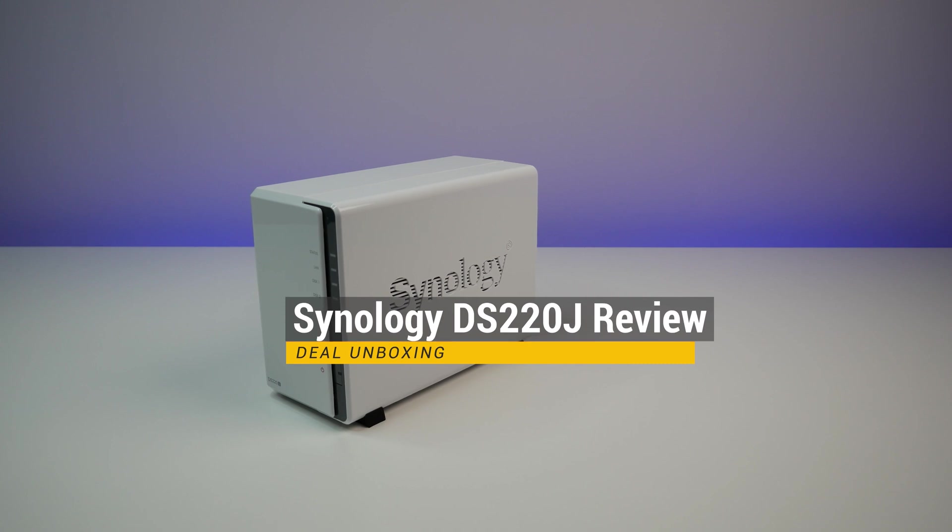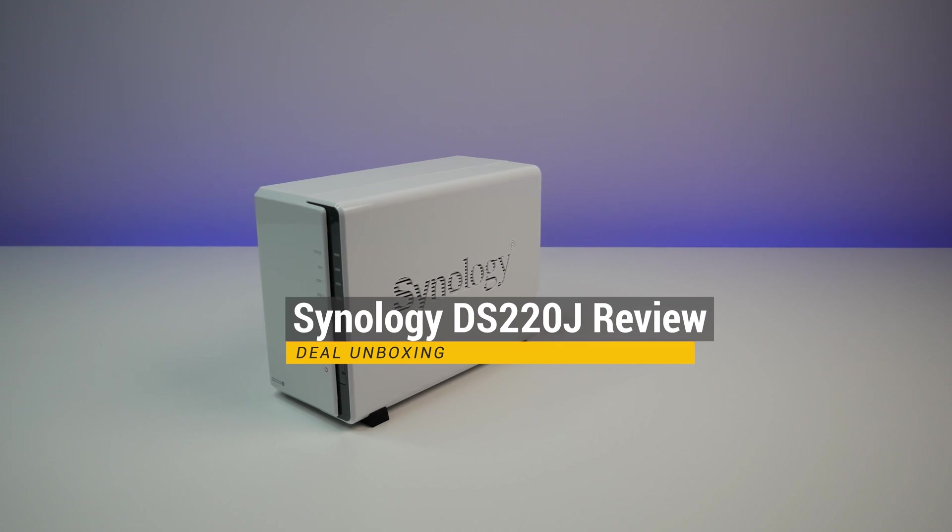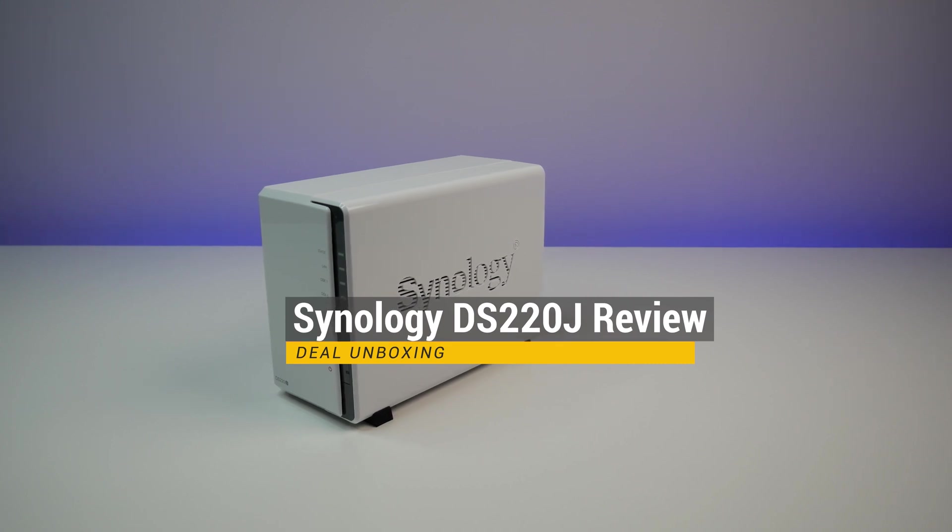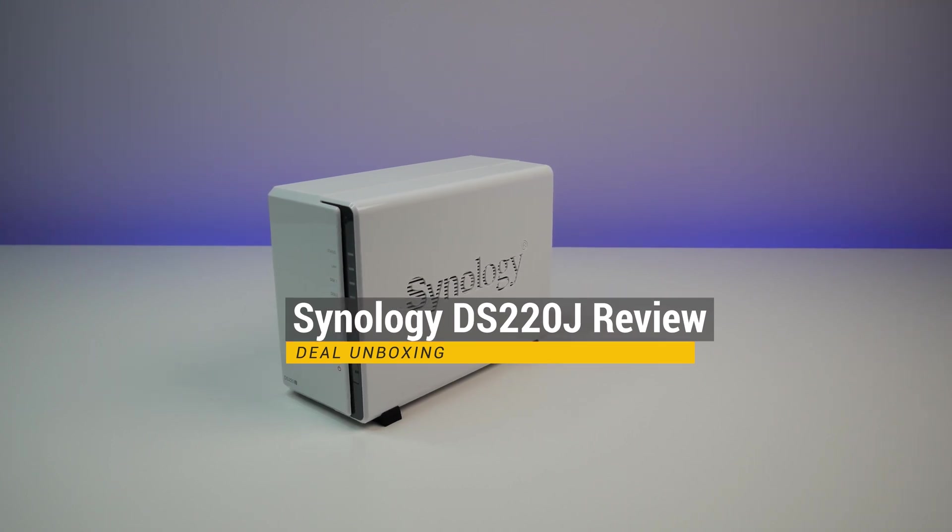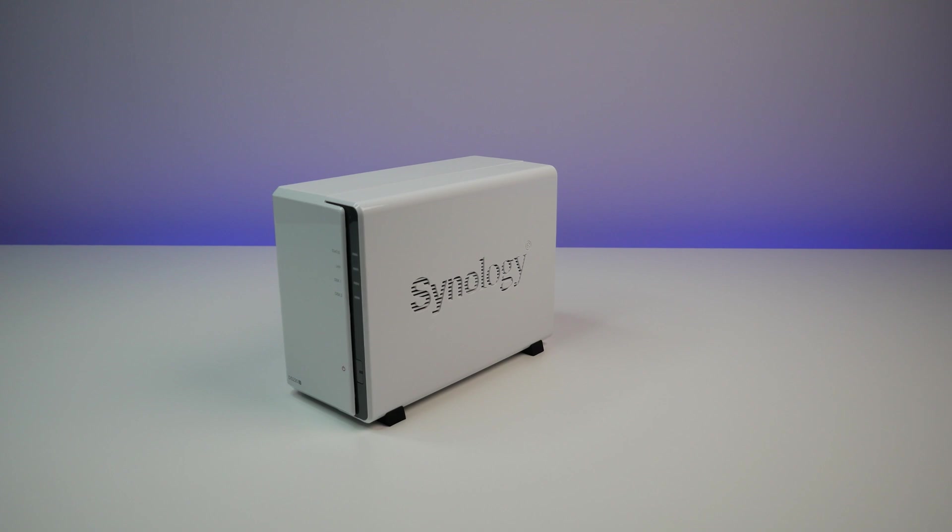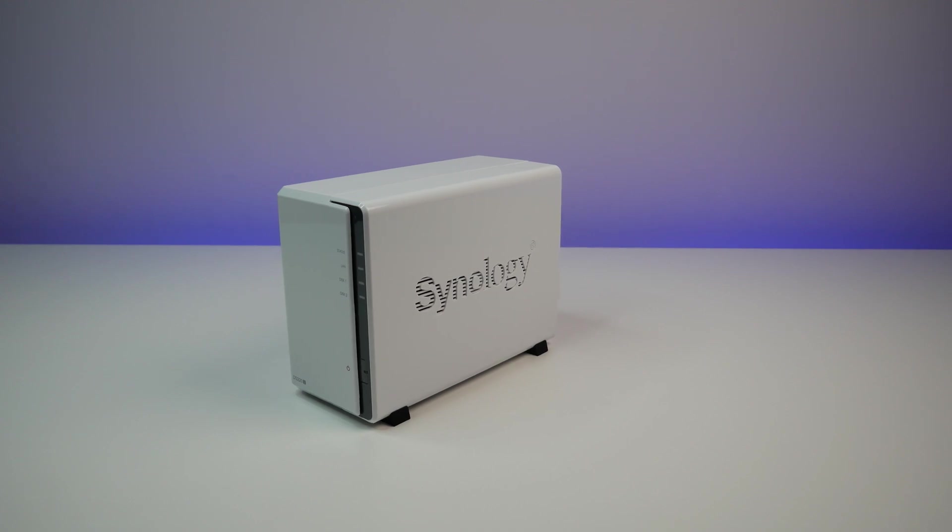At CES 2020, Synology introduces a new set of budget-friendly NAS options, and today we are going to review the new model DS220J.